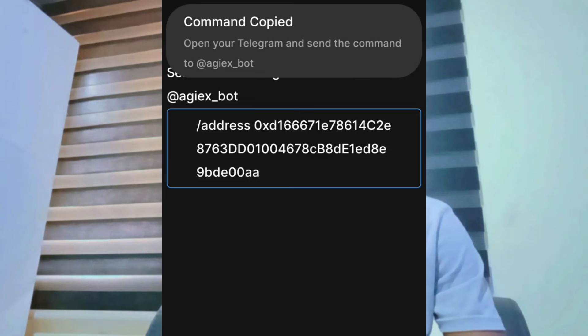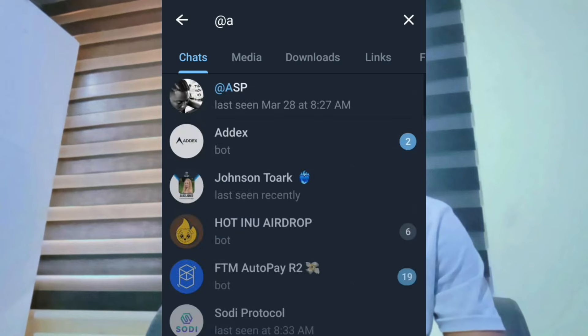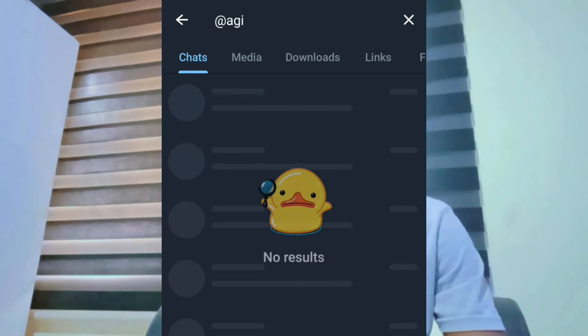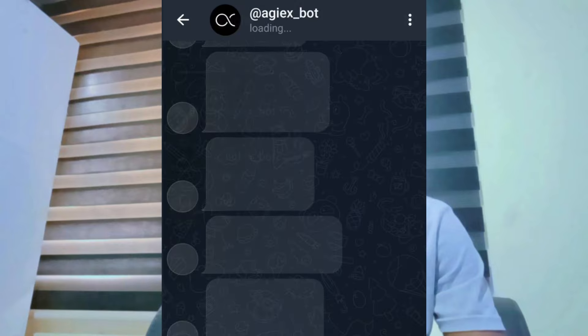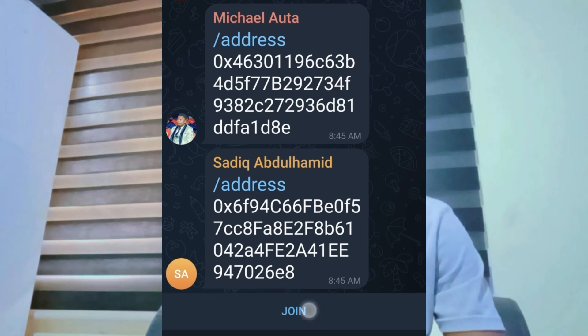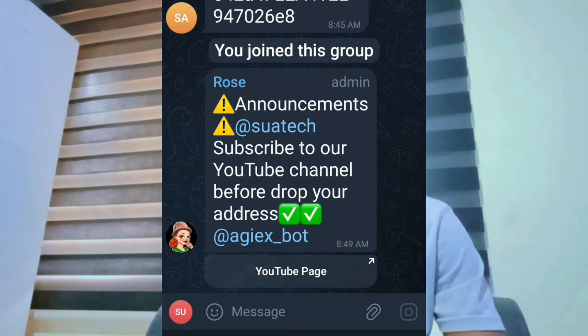Go to Telegram, search for this particular bot. The bot will respond and the machine will show you — go ahead and join. Machine L TI bot will ask you to join.